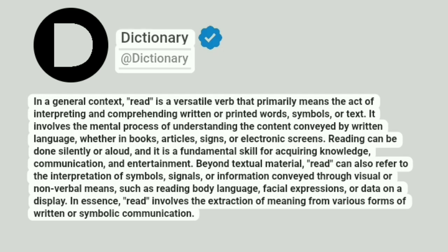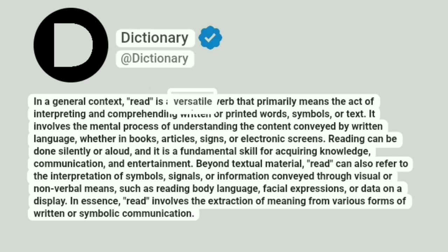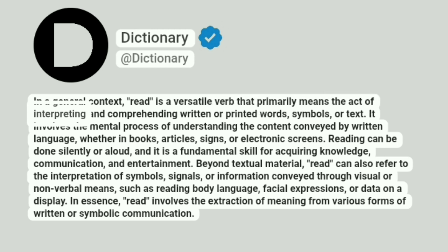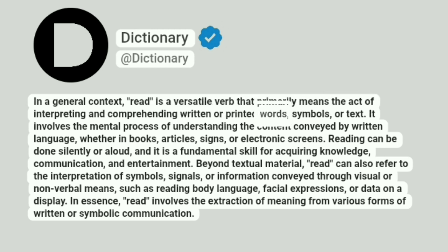Dictionary. Addictionary. In a general context, read is a versatile verb that primarily means the act of interpreting and comprehending written or printed words, symbols, or text.